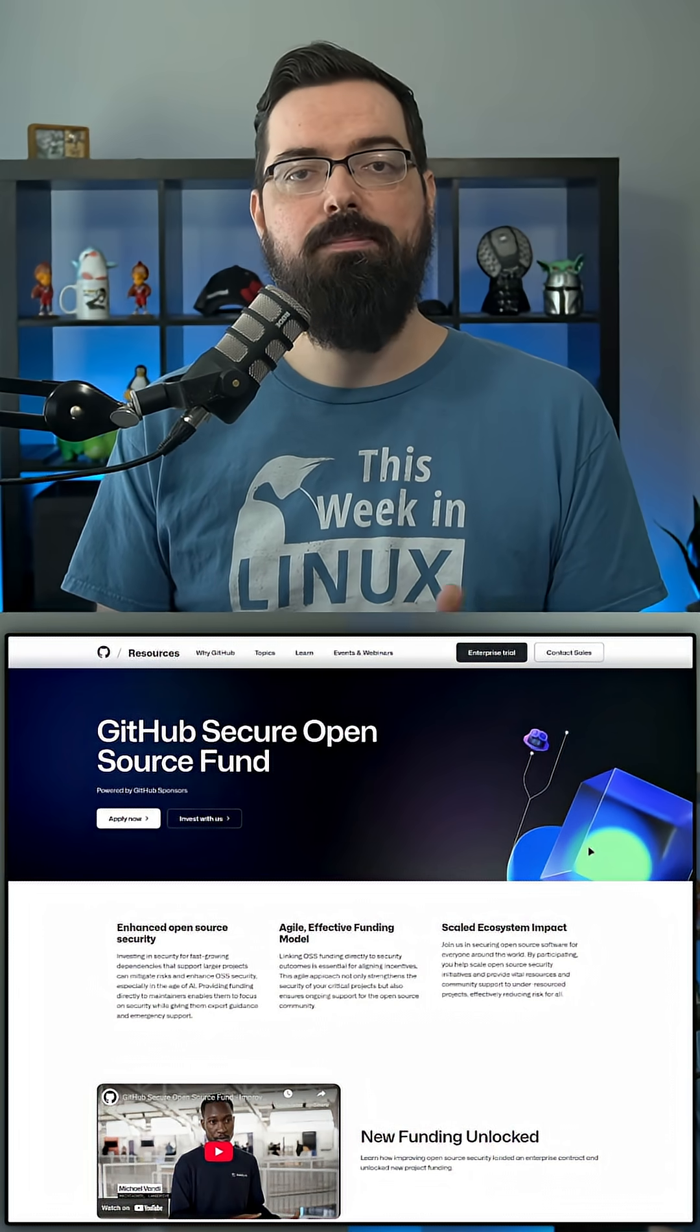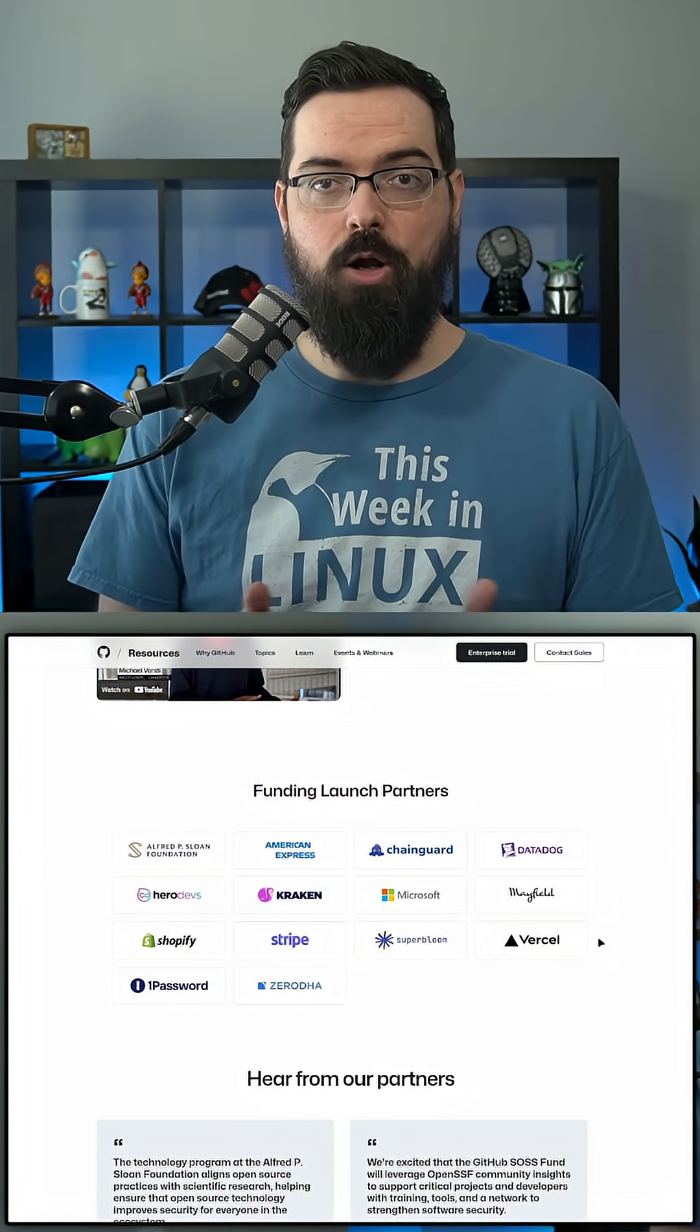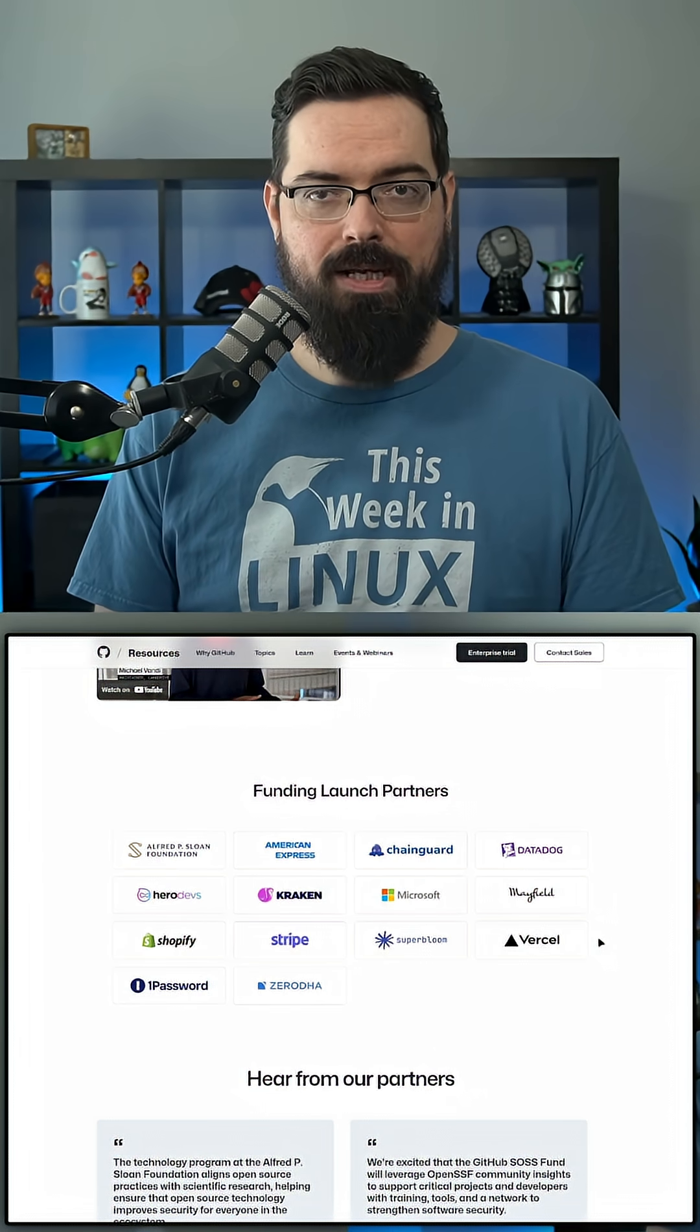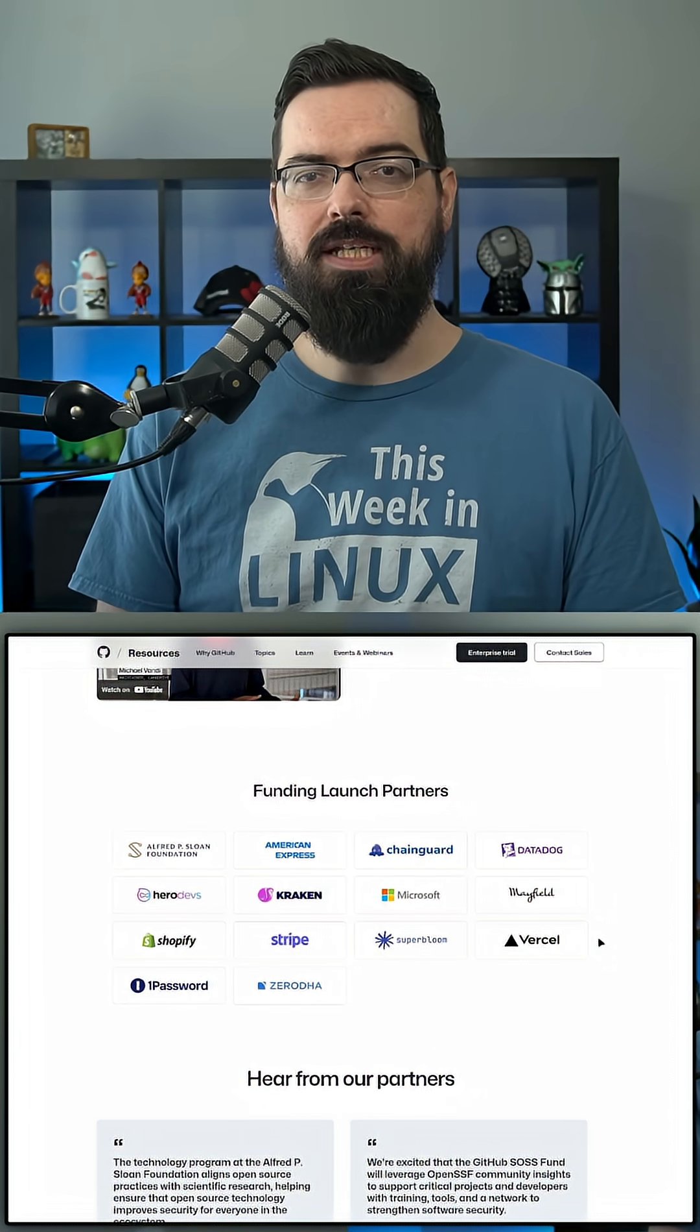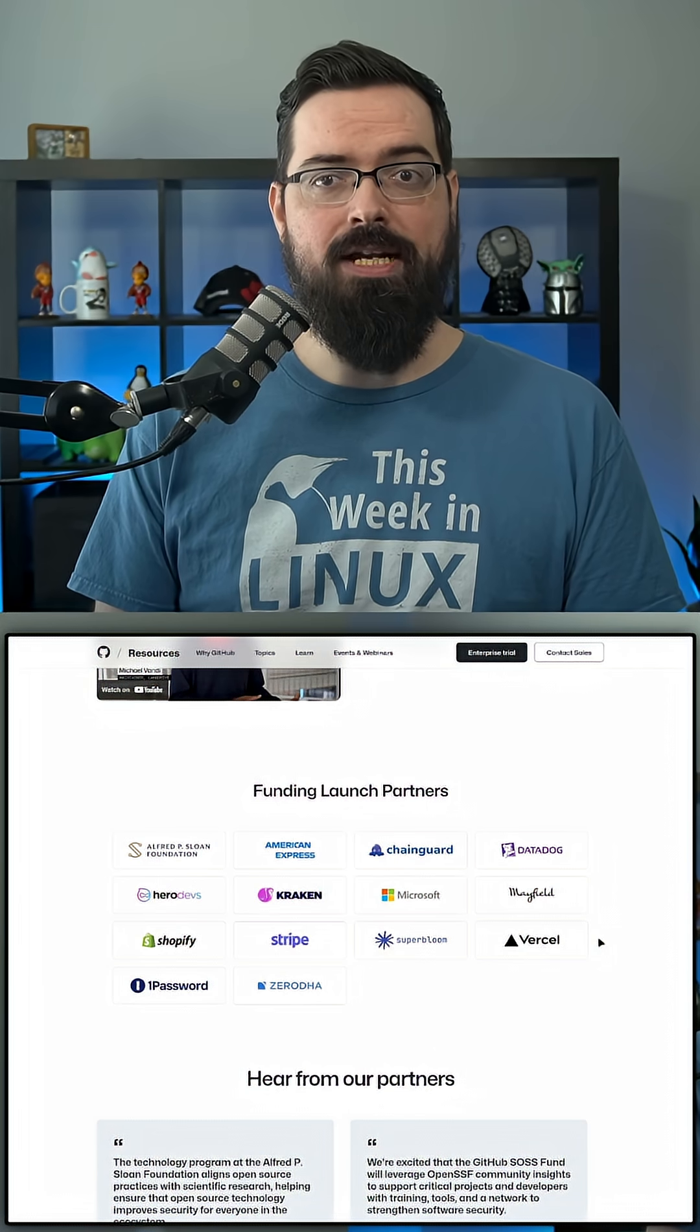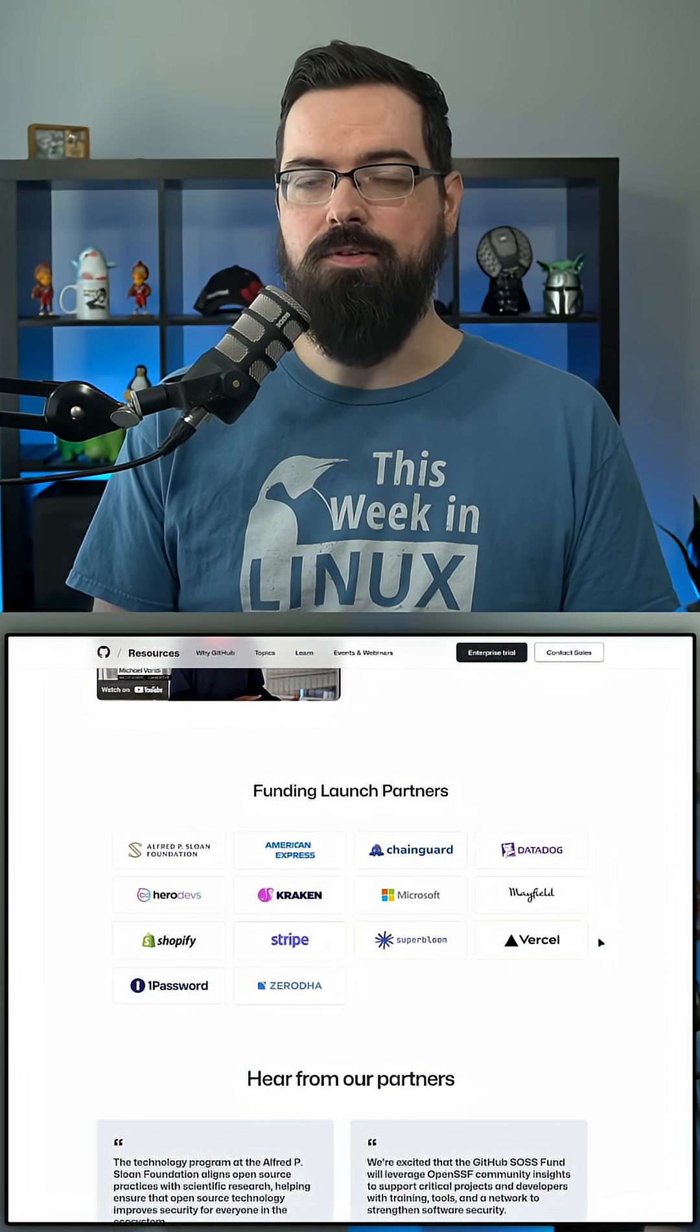Microsoft clearly benefits from open source. Plus, this GitHub Secure Open Source Fund is not funded purely by Microsoft. It also includes 13 other launch partners. And if we break this down on an average, that's about $106,000 from Microsoft.